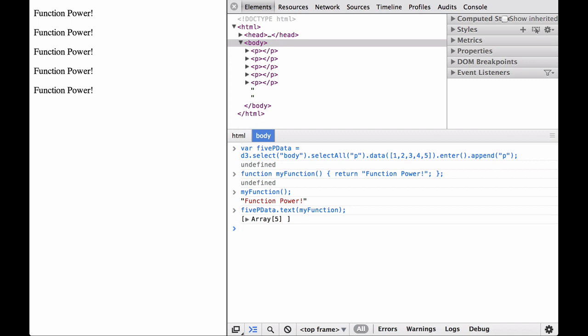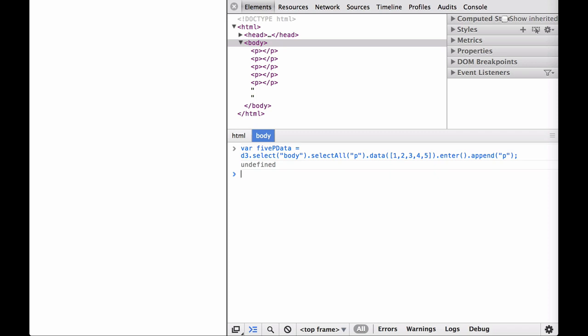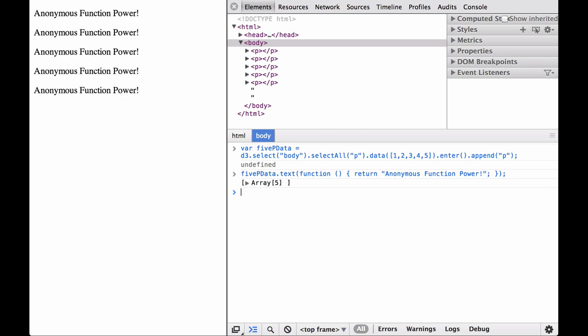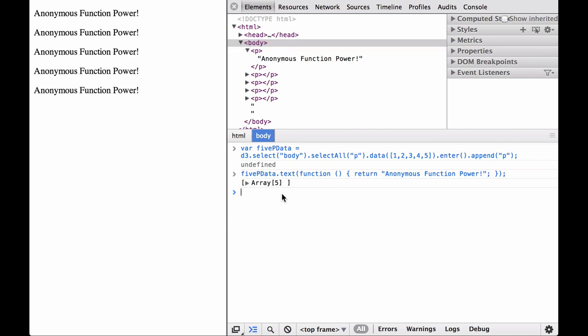Let's reload the page and get the five paragraph element example loaded again. This inserts five paragraphs into the HTML document where each one has a data property. As we covered in the JavaScript functions video, we can also pass anonymous functions into other functions as arguments. So instead of defining my function and then passing it into the D3 text operator, let's try to do it with an anonymous function. It works exactly the same way as when we passed in a named function into the D3 text operator. The function's return value is used to set each element's inner HTML content. So now we are using JavaScript functions within the text operator.